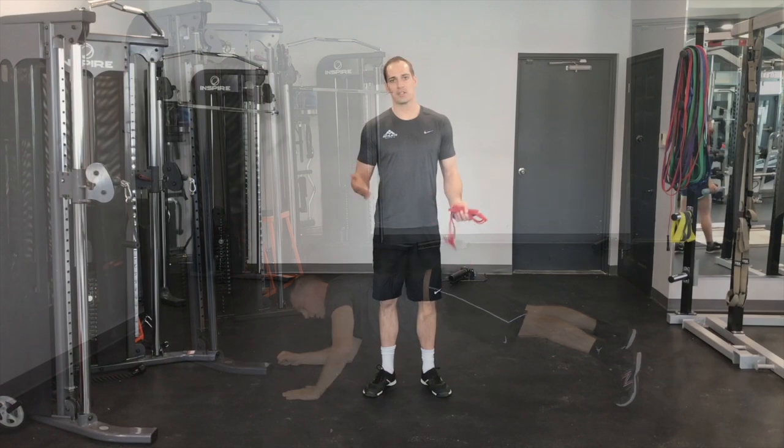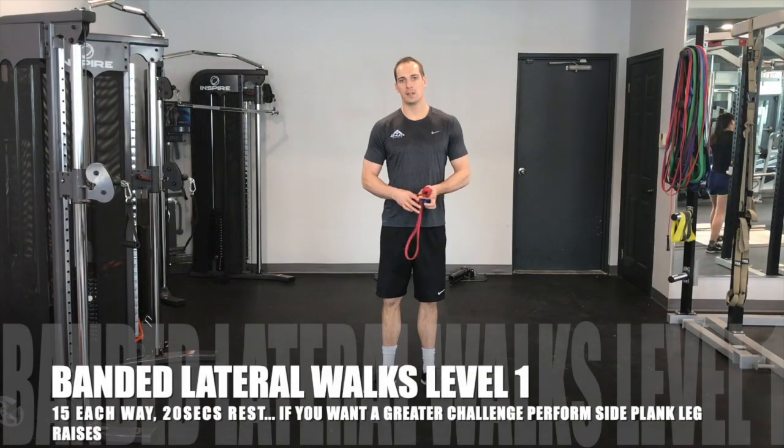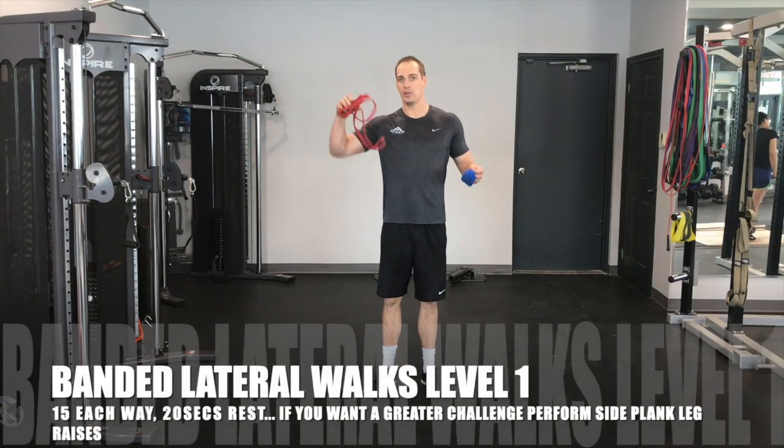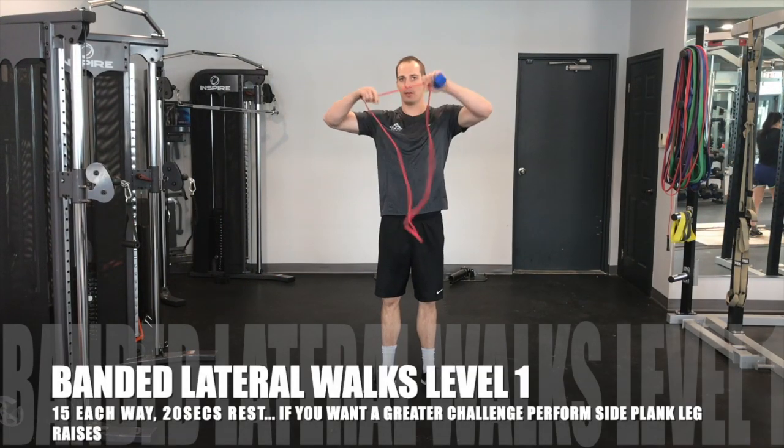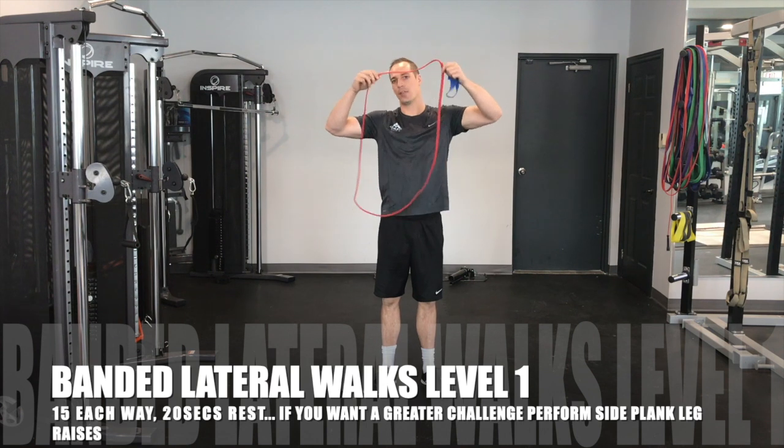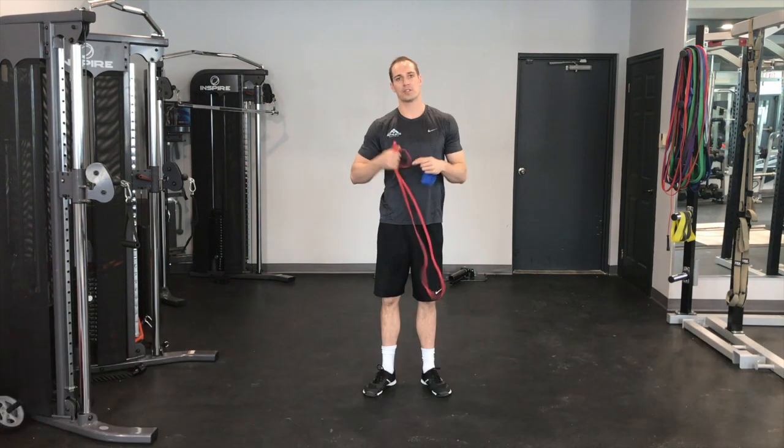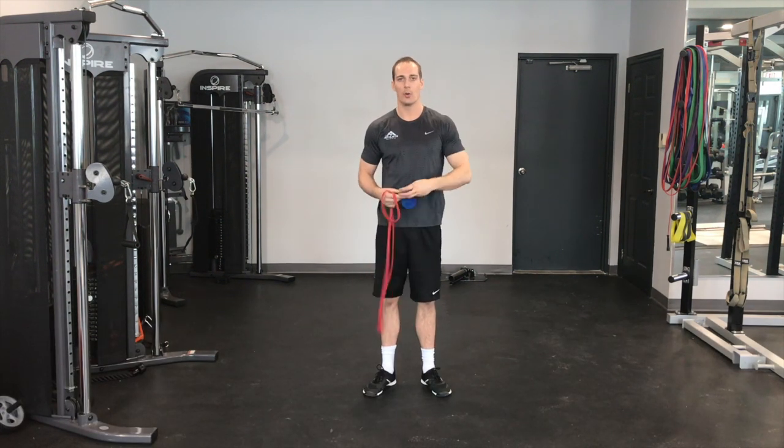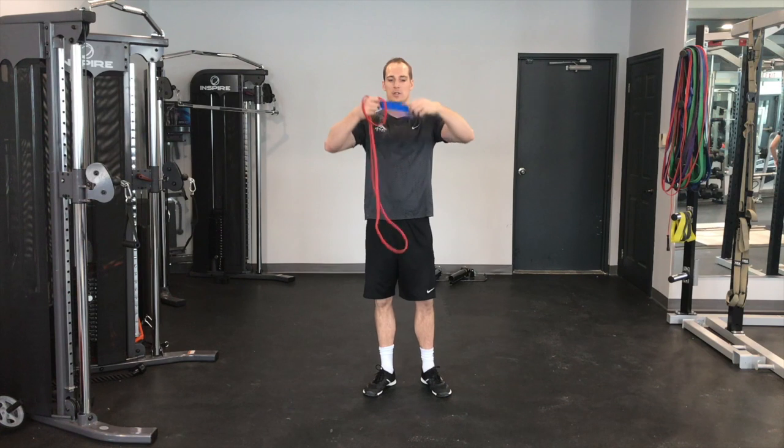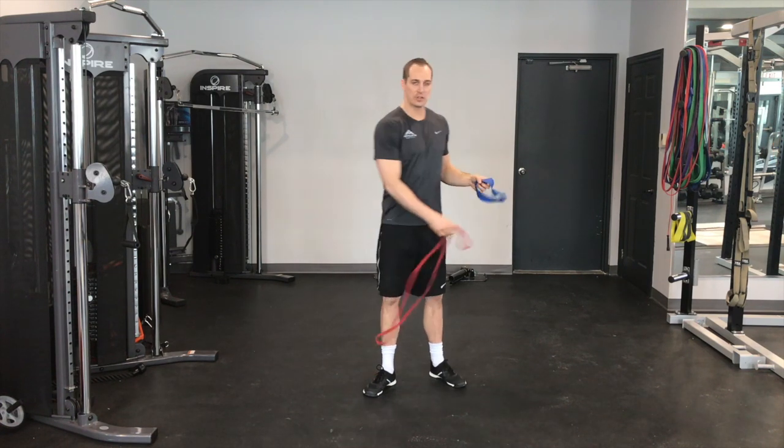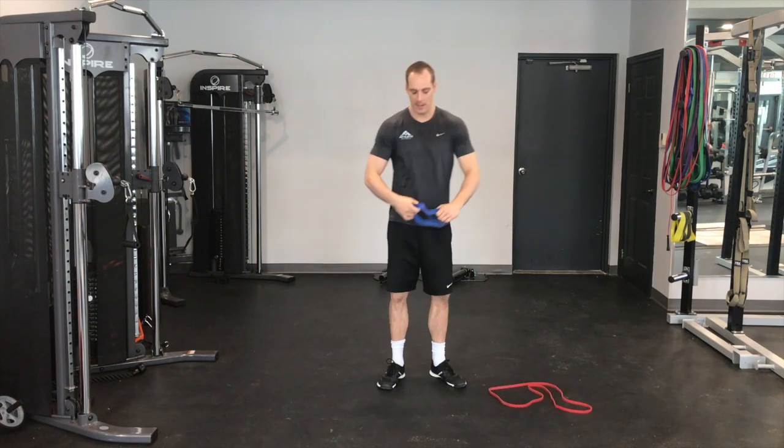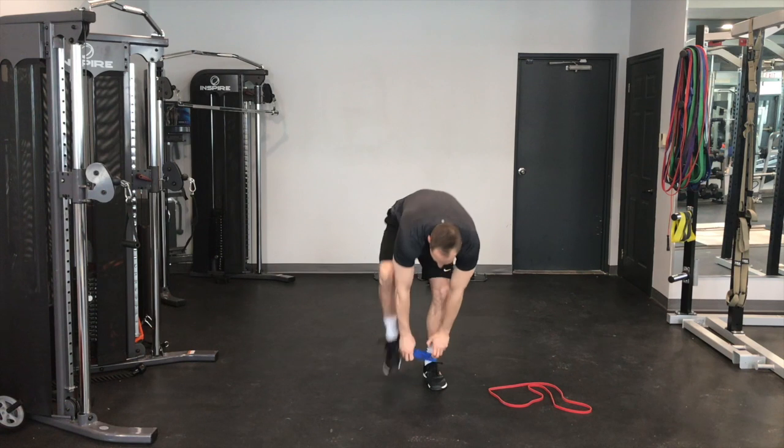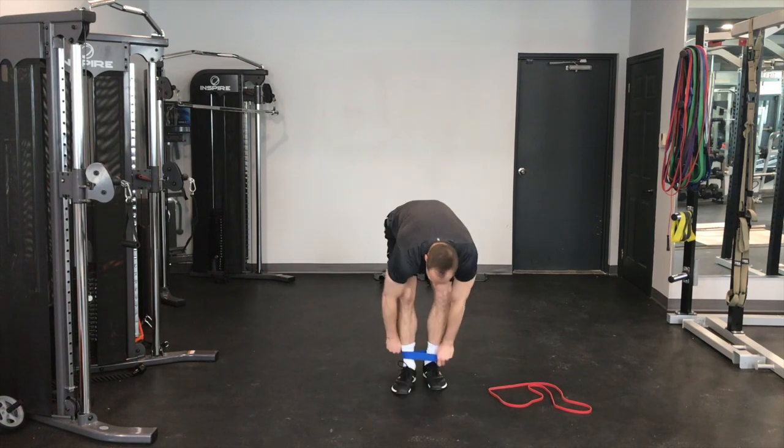This exercise called banded lateral walks, I can either use a band that looks like one of these ones, either a lower resistance or higher resistance depending on how strong you are, or I could use a mini band that looks like this one. First I'll demonstrate with the mini band so I'll put the band around both ankles.